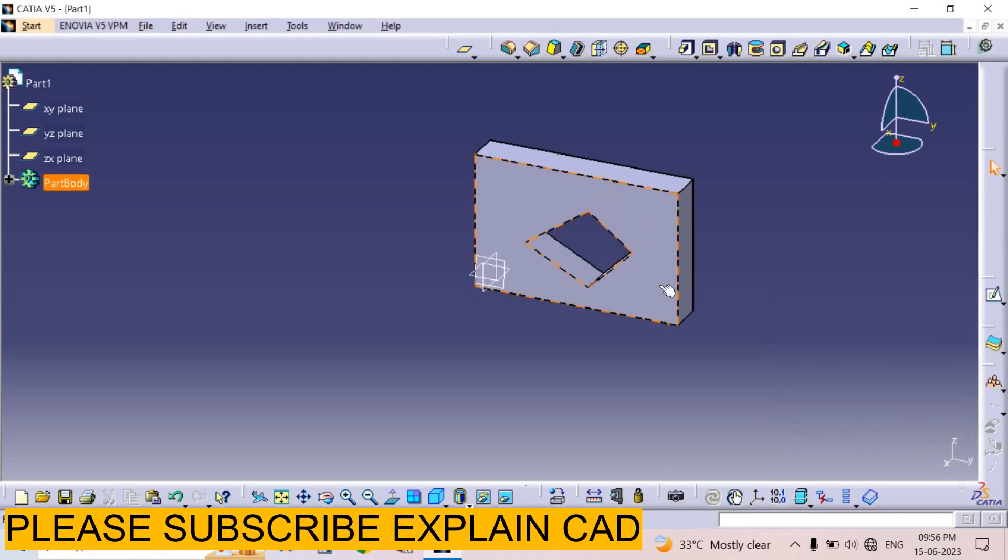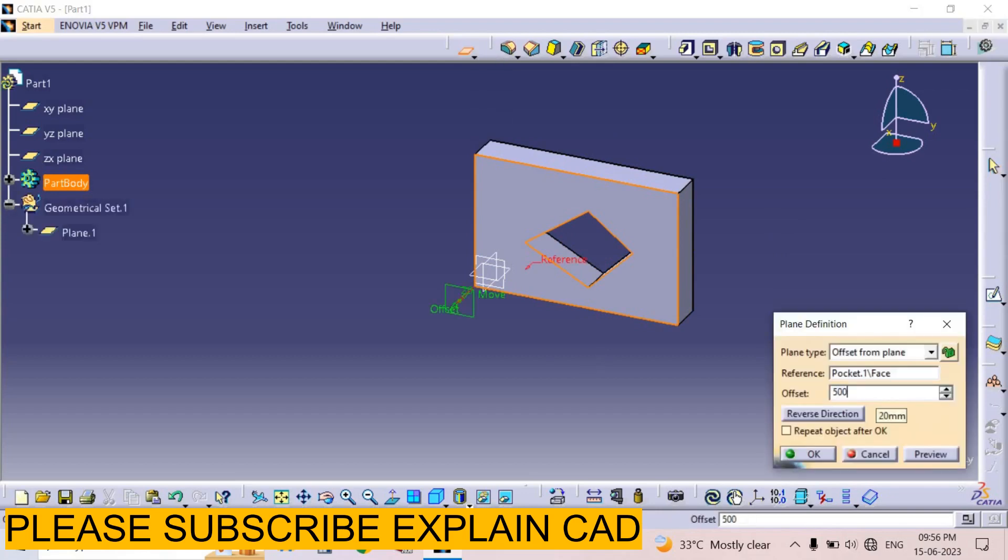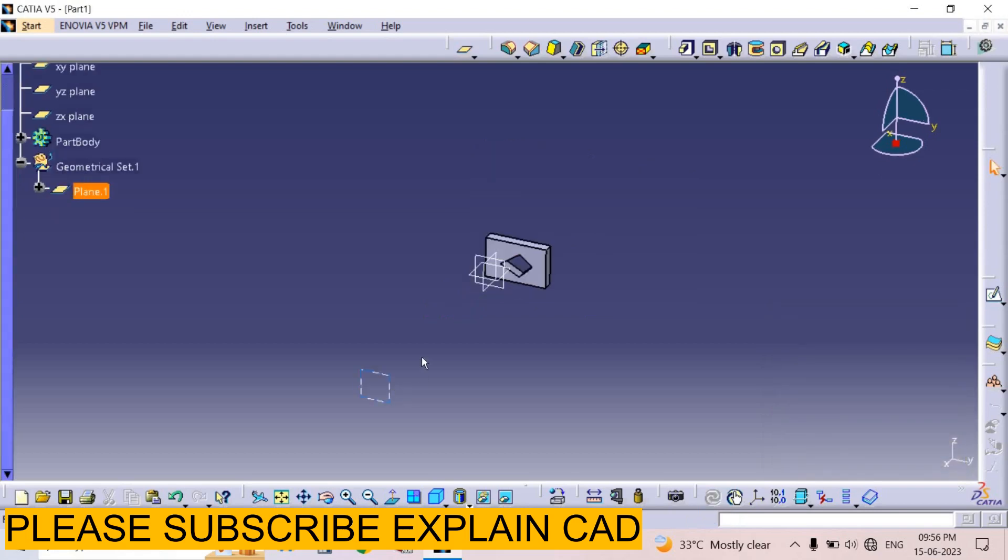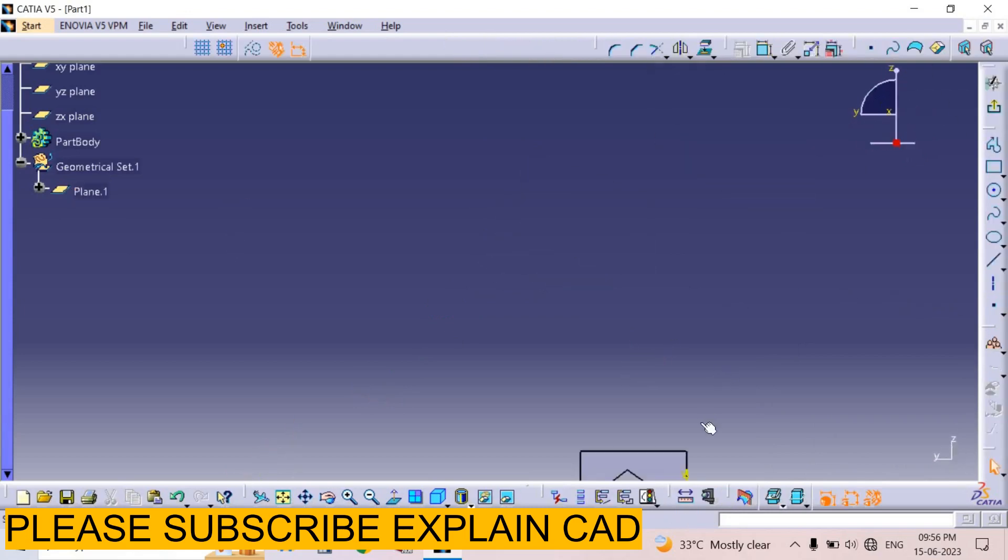Now I select this face and insert a plane on it with offset. I offset this surface at 500mm. Now I select this plane, select sketch, and set the view to normal.